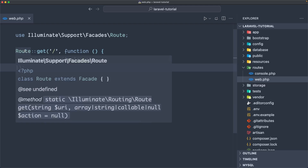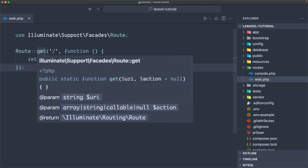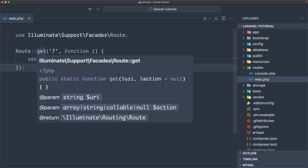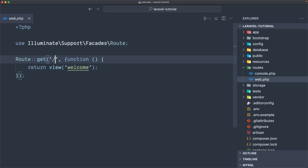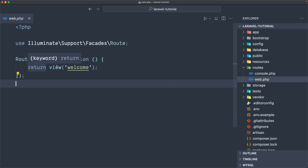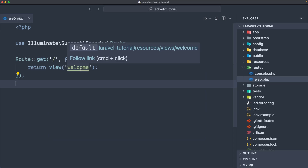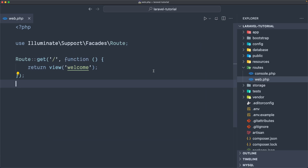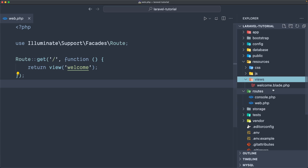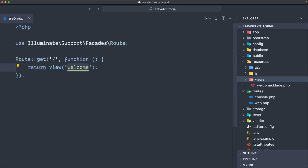We have this Route facade and calling the get method, which means when we make a GET request to this URL — slash, port slash — we are going to execute this function. And this function is going to return a view called 'welcome', which means it's going to return a view inside the resources/views folder, and here we have the name of the page.